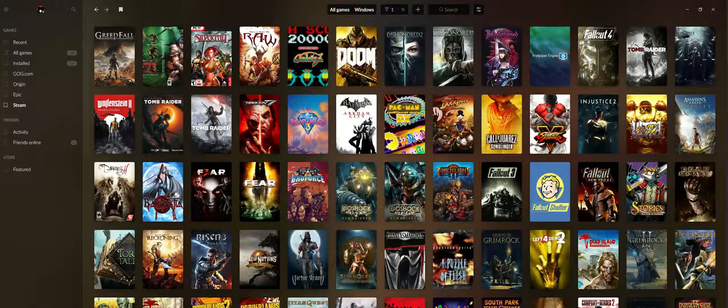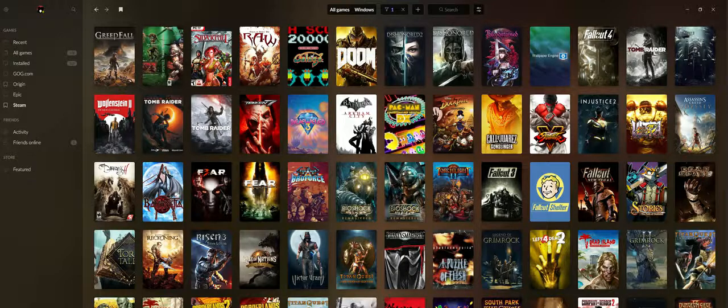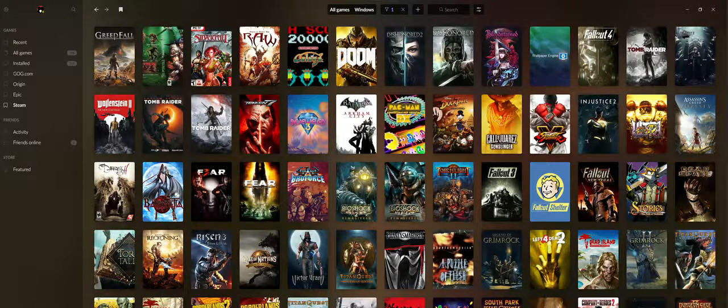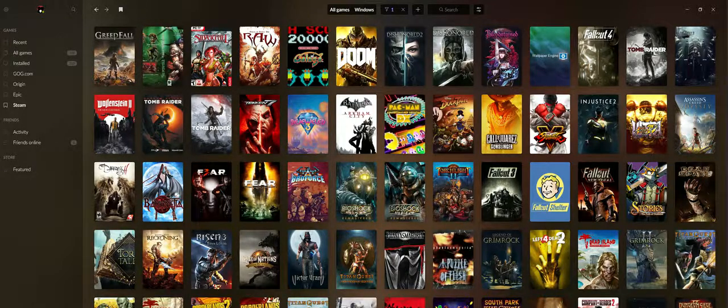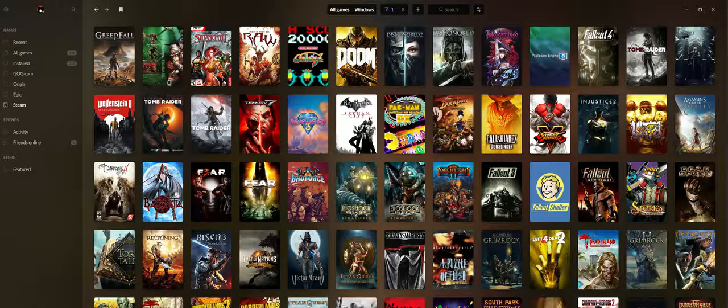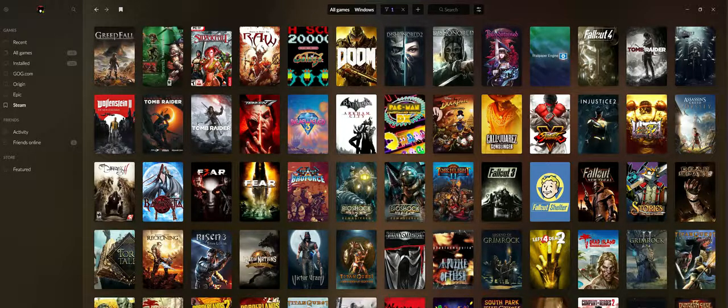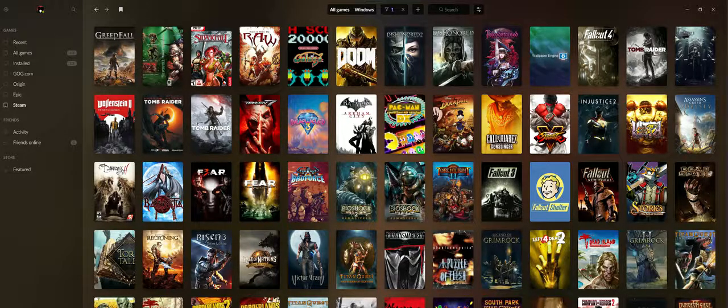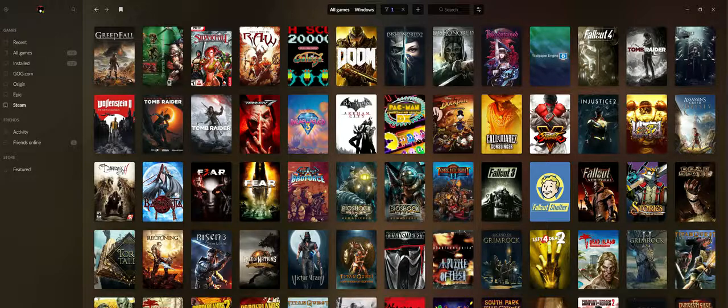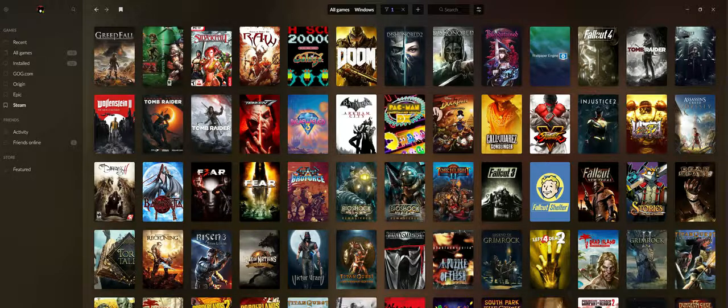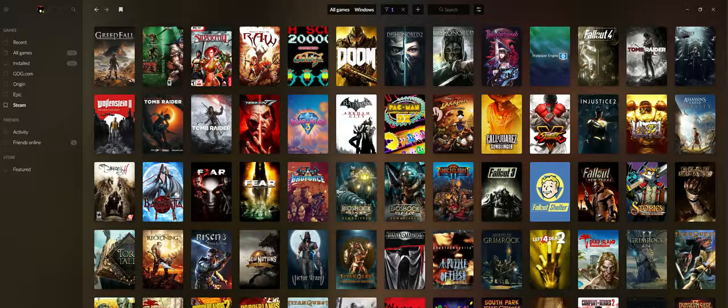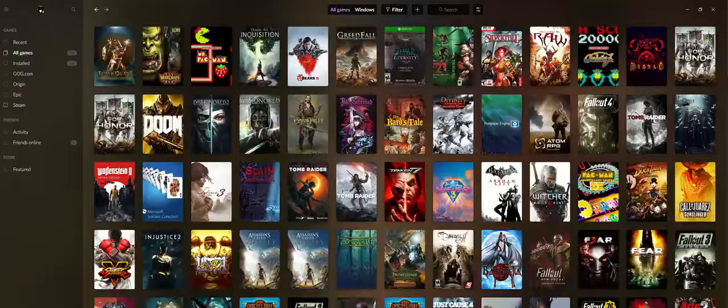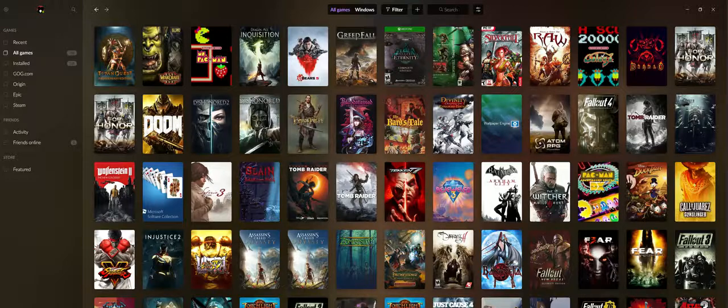Now, you're probably wondering why would you want to manually add? Because most of the games are on Steam or Epic or Origin or whatever. Well, not all launchers are going to give you access to their platform.